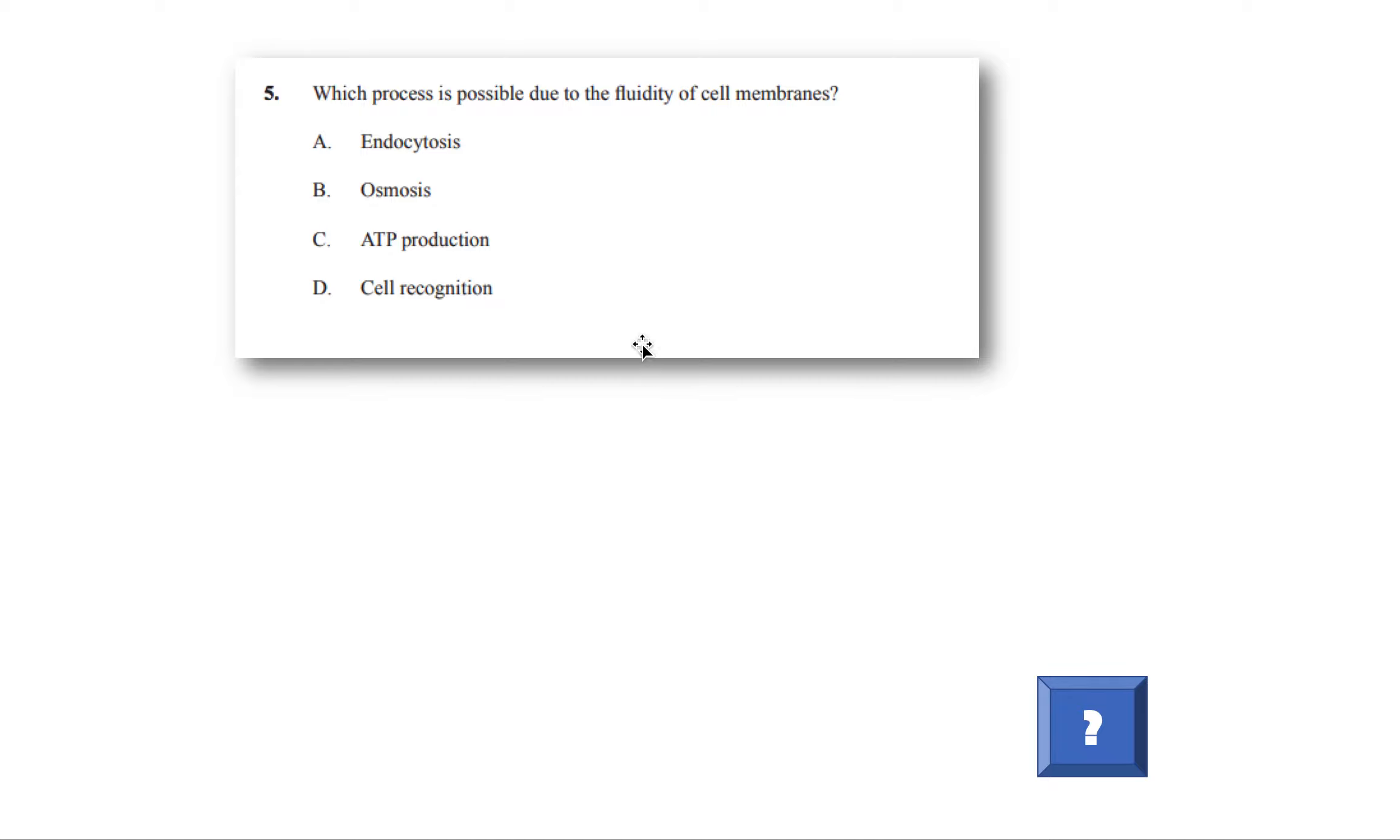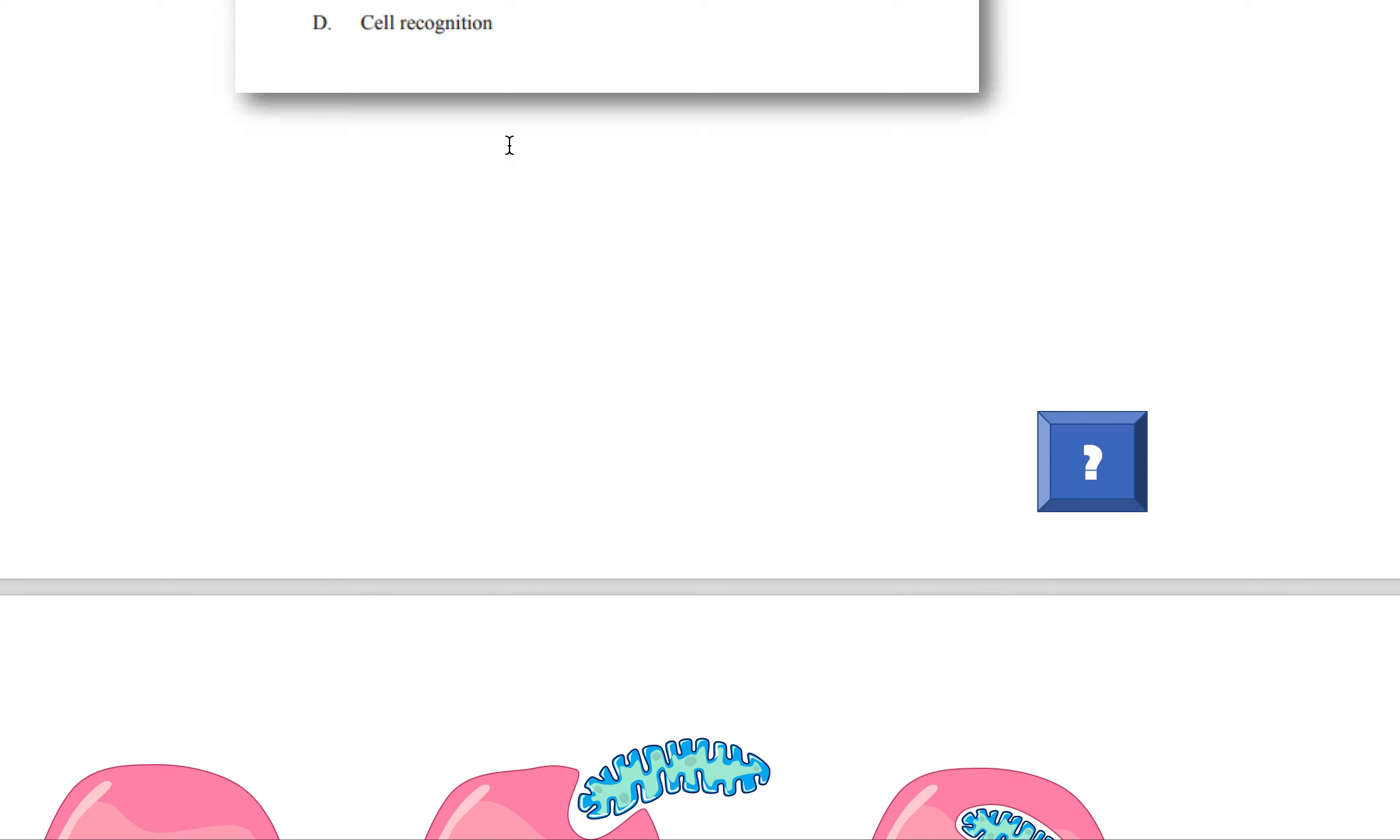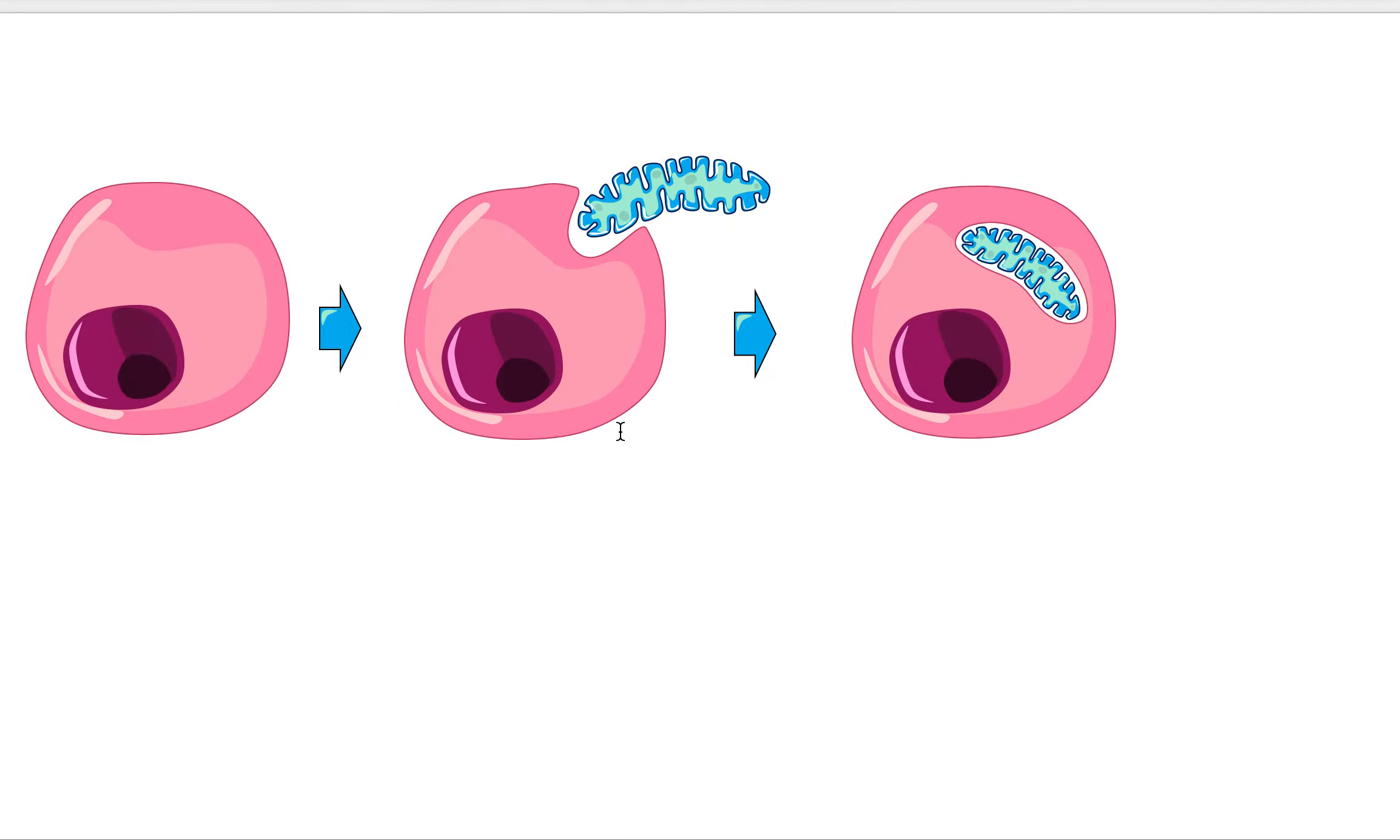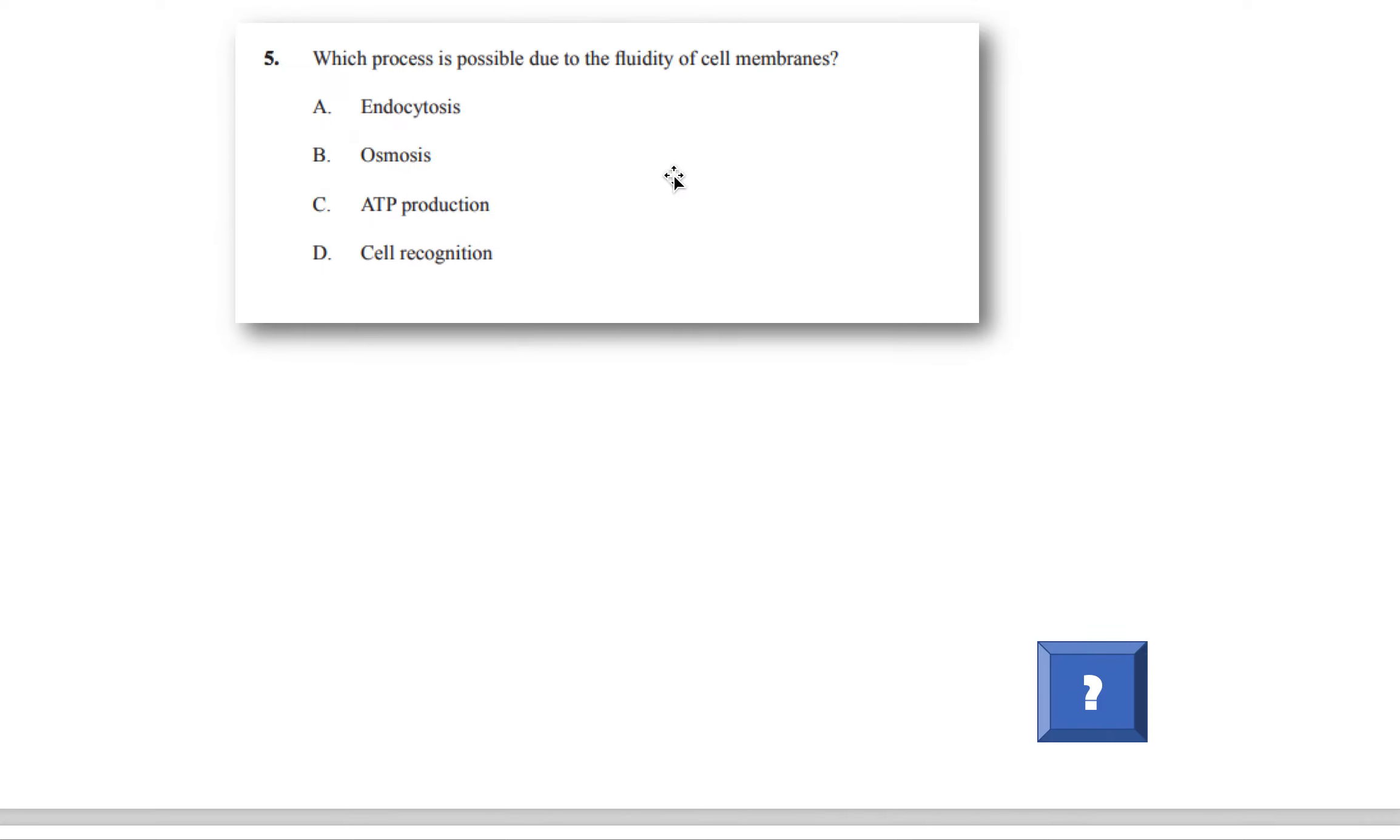That allows something called endocytosis. You didn't learn about this yet, but I want to just introduce it to you. Endocytosis is a process by which a cell engulfs something else. So let's say this cell is eating this thing. The membrane is able to bend because it's fluid and basically engulf it, surround this molecule. So that is one thing that a membrane is able to do because of its fluidity. So the answer is A.